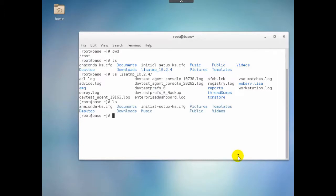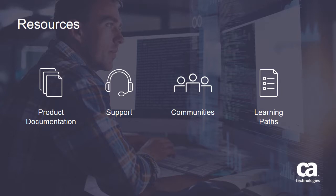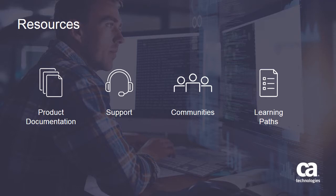That completes our uninstall of DevTest solutions on a Linux server. For more detailed information about this product, click the information bubble in the top right corner to load the product page. From there, you can visit product documentation, support, communities, or see the learning paths.